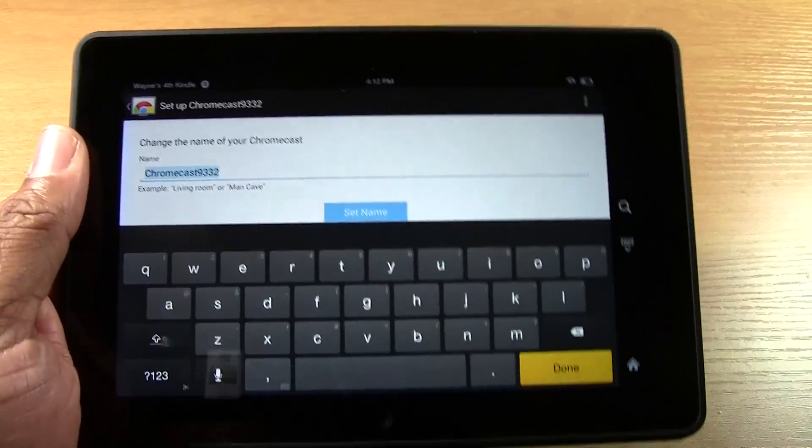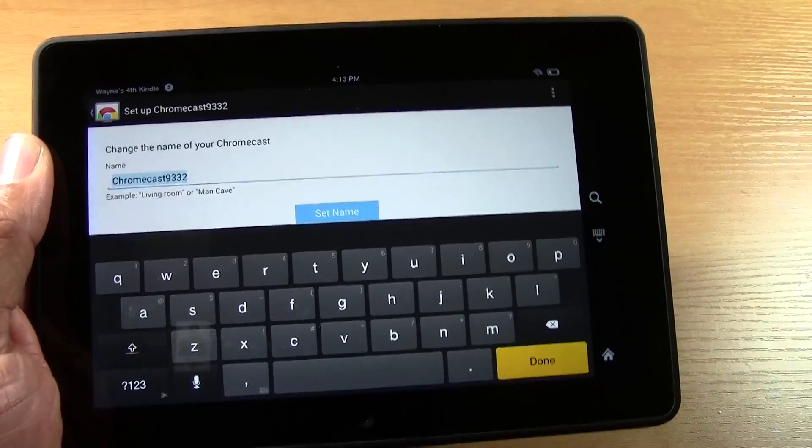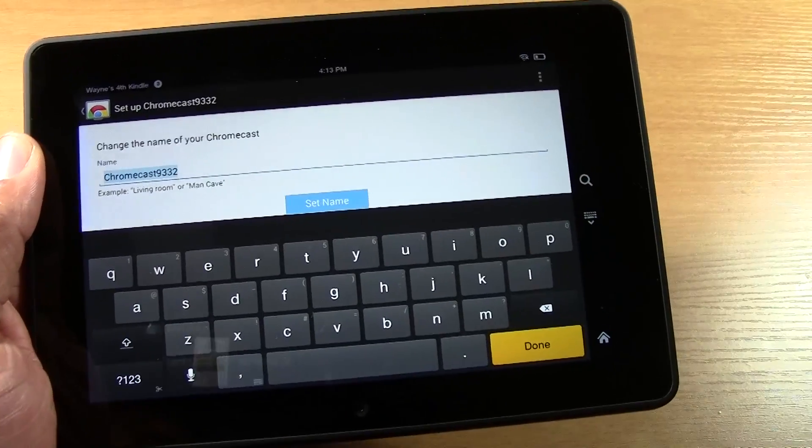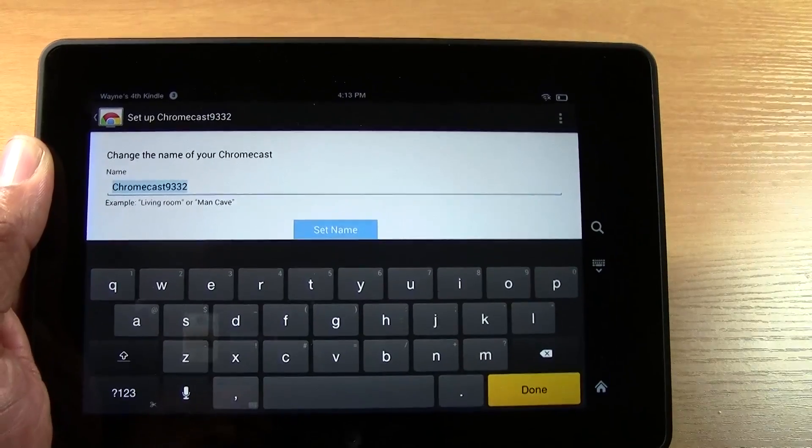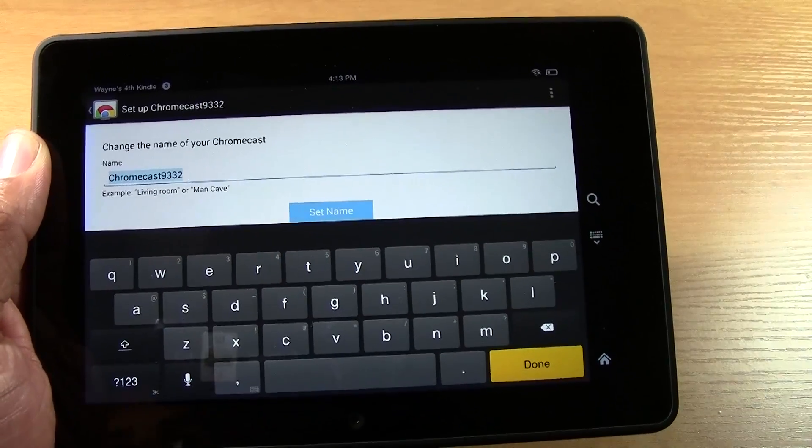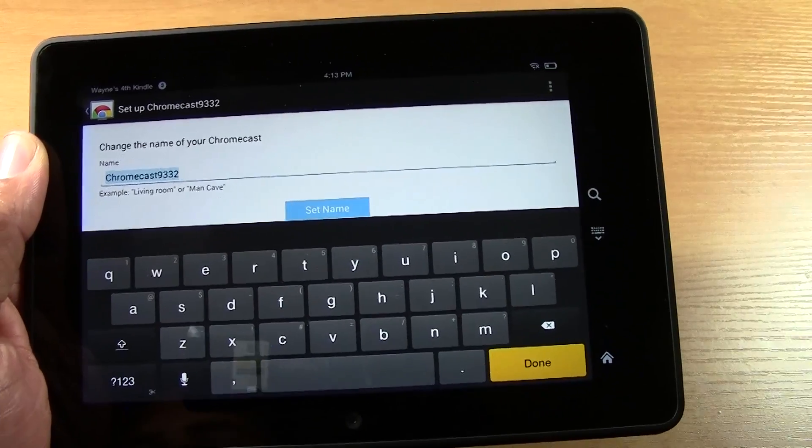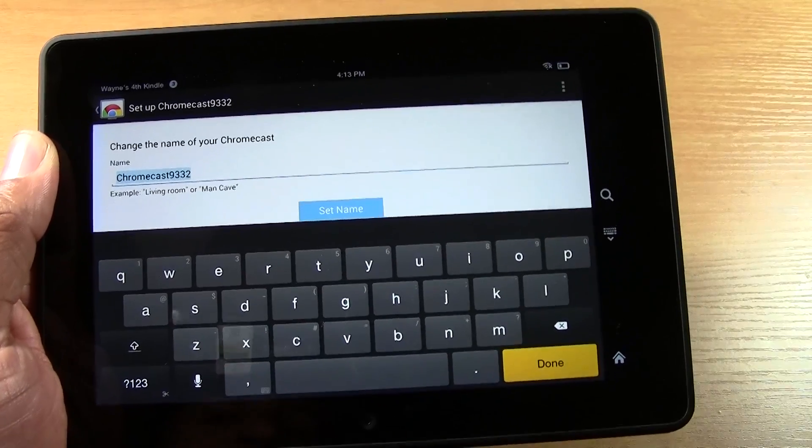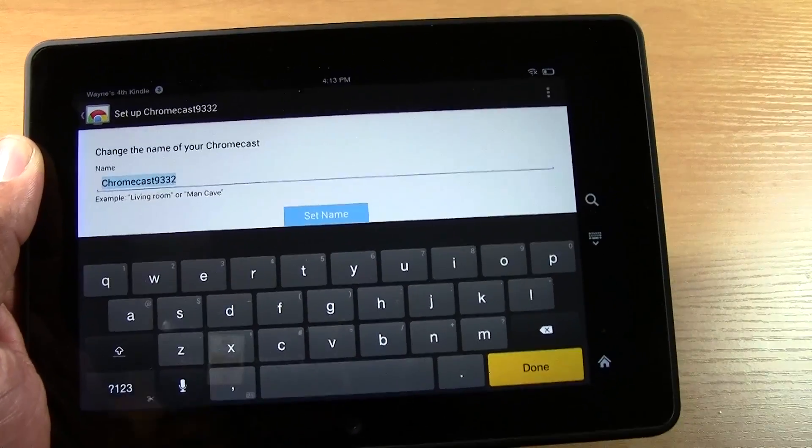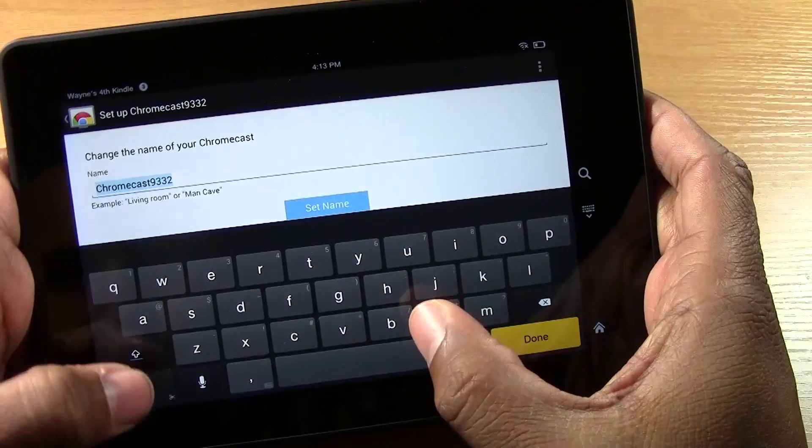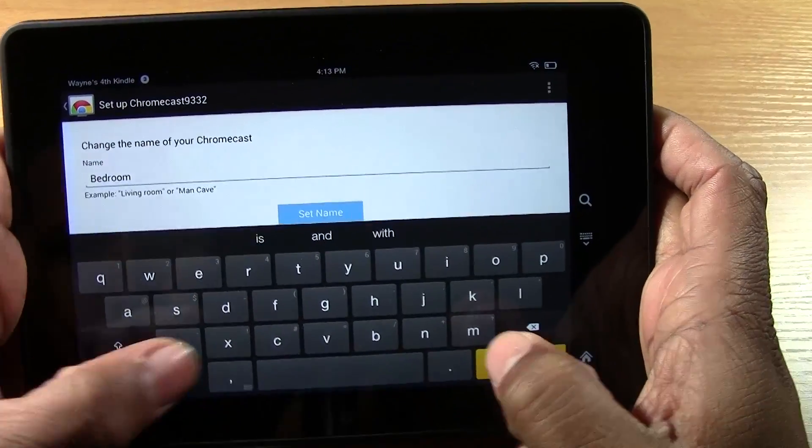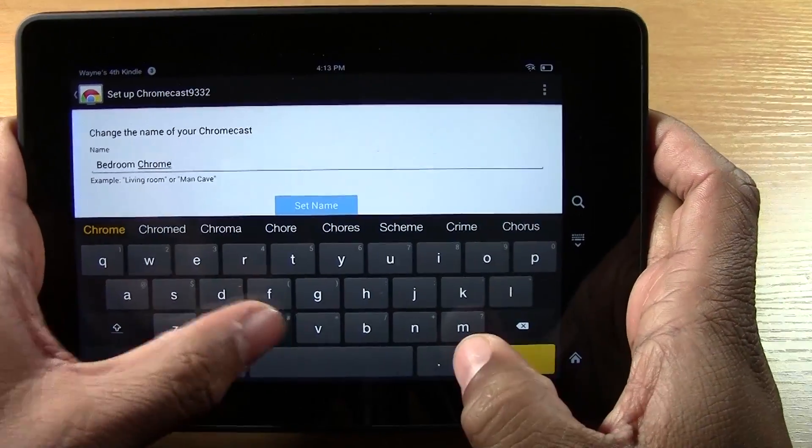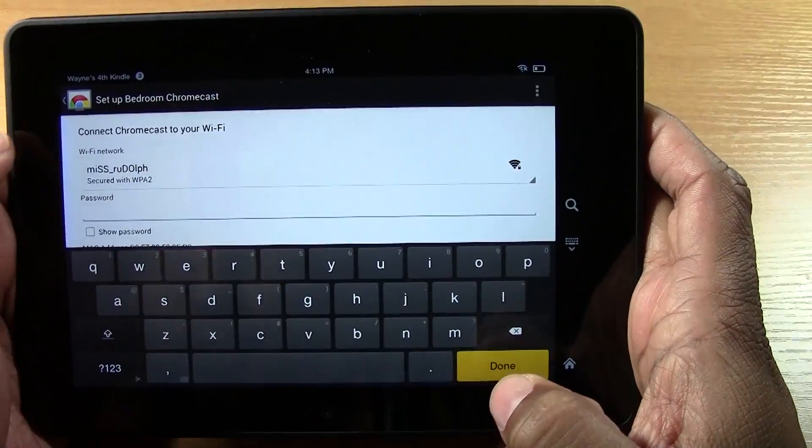Here's where we name what we want our Chromecast to be called. Okay. So you can name it some kind of fun name. If you're only going to have one Chromecast in the house, you could name it my Chromecast or cool buddy, whatever you want to call it. If you have multiple ones in the house, I recommend that you name it by what room it's in. So you may want to say bedroom Chromecast. And then tap set name.